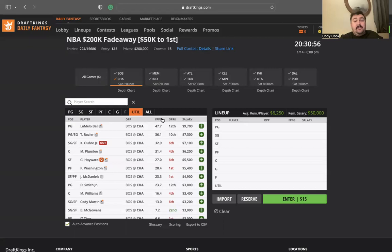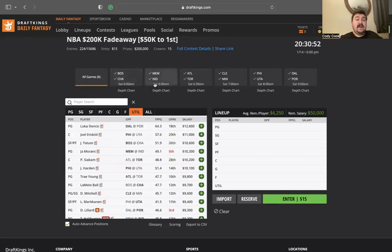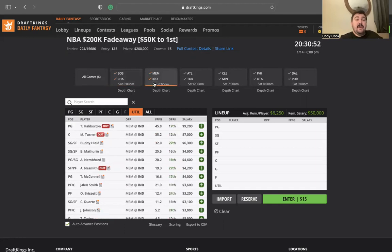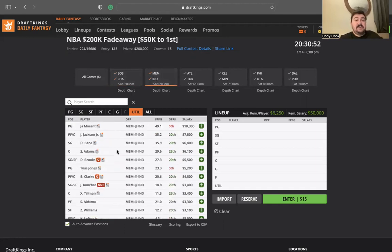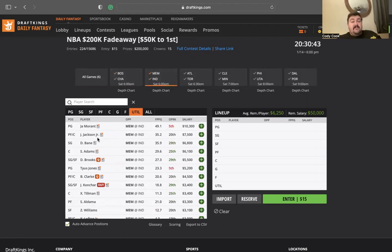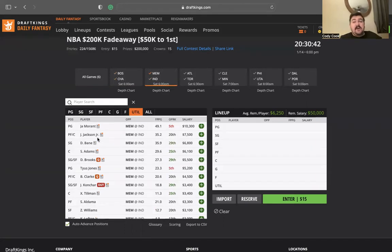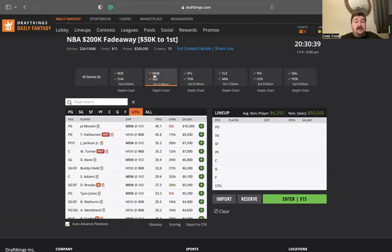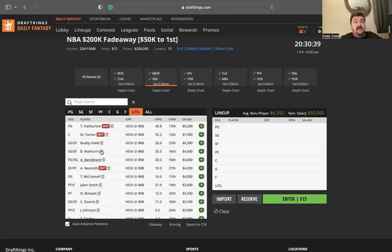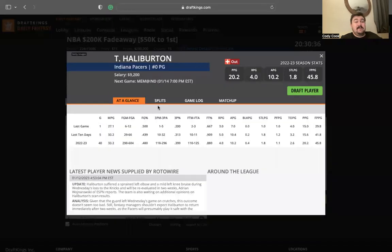LaMelo Ball, he's a good runback option if you want to look at him at $9,700. Terry Rozier, he's playing with LaMelo now. He played with LaMelo, he looked good, so I don't mind going to him. He's kind of a contrarian option at $7,300. Plumlee looks okay at $6,200, the matchup is not in his favor.